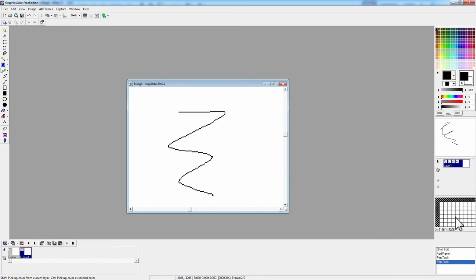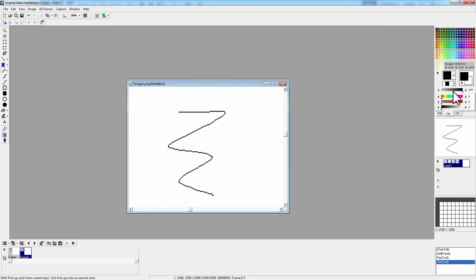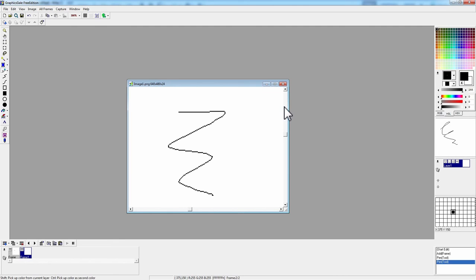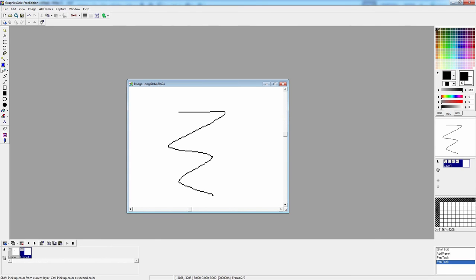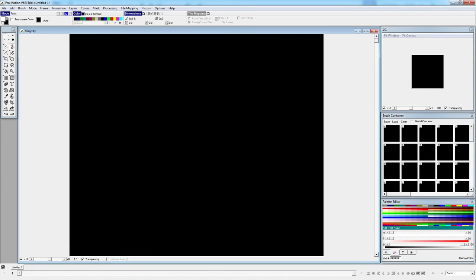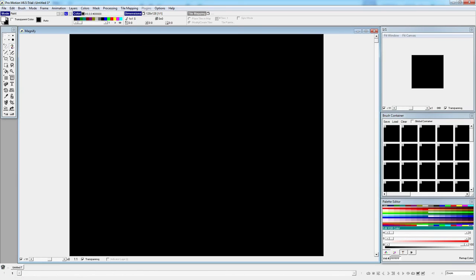So, finally one other program. ProMotion. Once again, got a little bit of clunk. Although, I find it's a little bit better than graphic scale in those terms. So, let's see. ProMotion also has animation support.